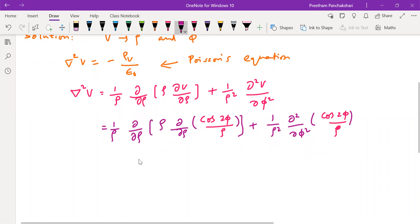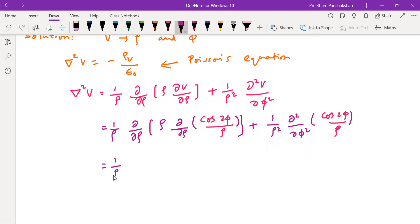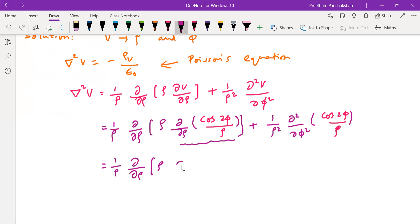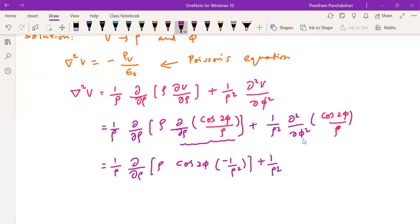So let us differentiate with respect to rho. We have cos 2phi by rho. Cos 2phi is a constant in differentiation with respect to rho. So differentiation of 1 by rho gives minus 1 by rho squared. In the second term there is double differentiation, which we will perform now.